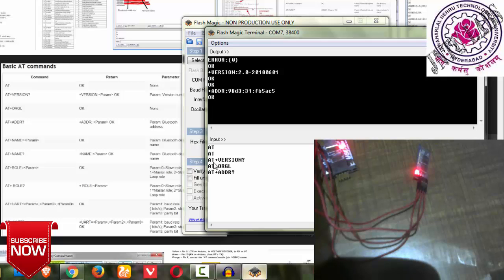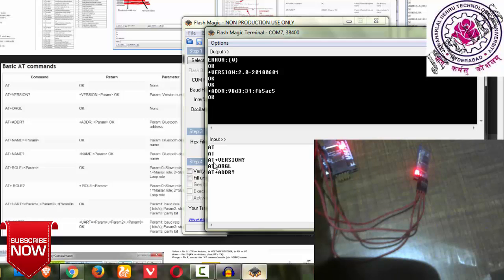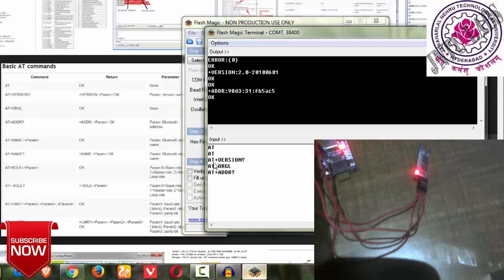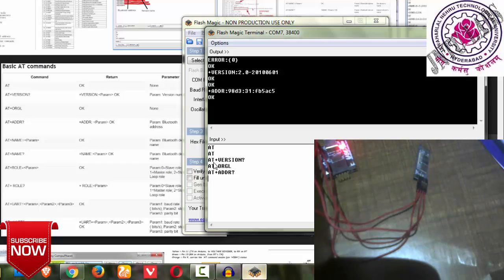Next, AT+ADDR, which means address. It gives me the address of the Bluetooth. The address is in some format. The first four digits give NAP, next two digits give UAP, and last six digits give LAP. You can search on Google about NAP, UAP, and LAP.